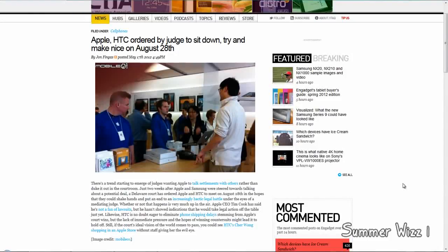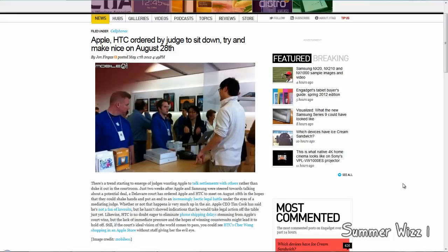Hey guys, so basically a judge has ordered Apple and HTC to sit down on August 28th and discuss their problems. There will be a mediating judge to handle the battle, more or less a discussion.